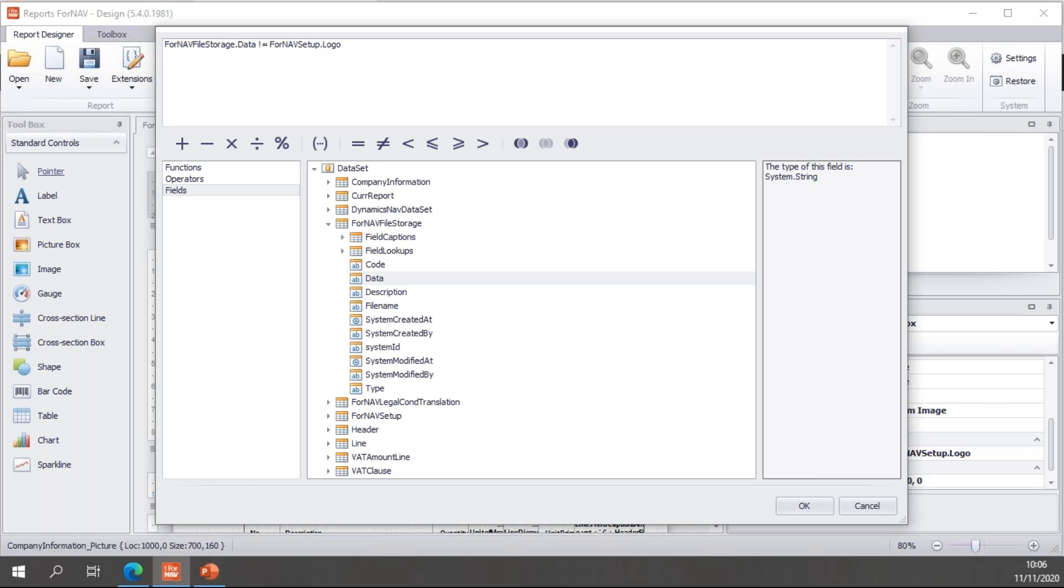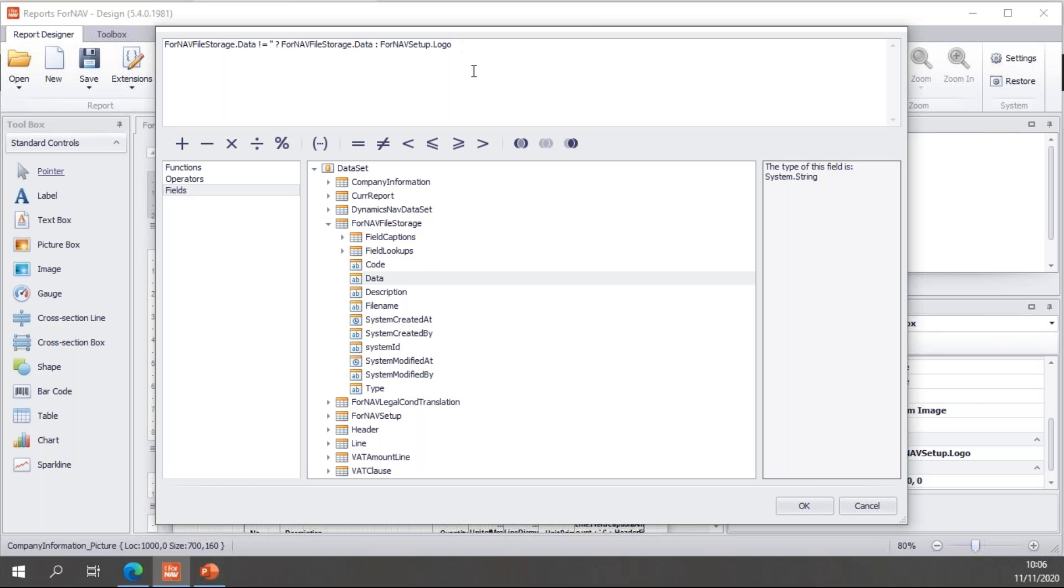What I'm going to do is check if my ForNAV file storage data has any data in it. So, I'm going to say ForNAV file storage is not empty. If it's not empty, I'm going to use the ForNAV file storage data as a source expression. And if it is empty, I'm going to fall back to the ForNAV setup logo. So, this in JavaScript is a really nice shorthand way of writing an if statement. This reads, if ForNAV file storage data is empty, then use ForNAV file storage data. Else, use ForNAV setup logo.